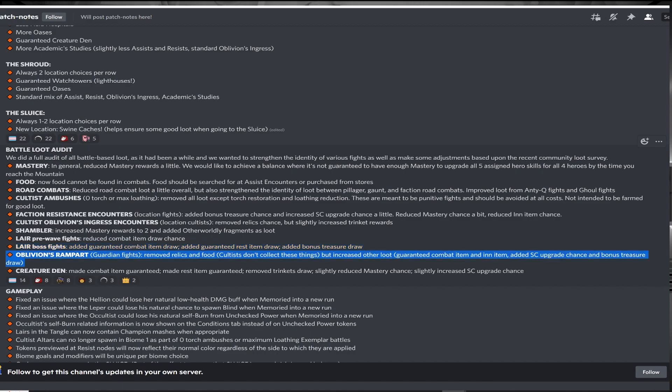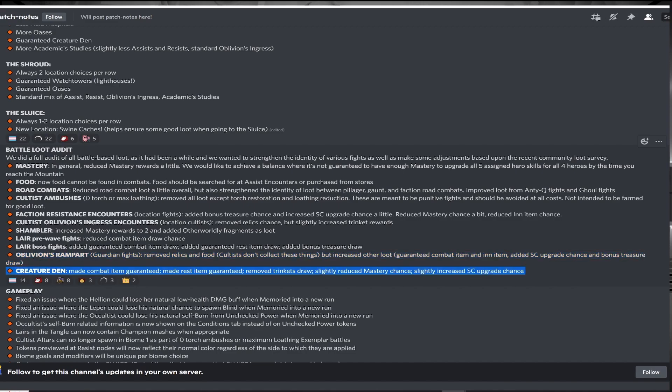The guardian node no longer drops relics, again a further nerf to relics overall, which strengthens other locations which guarantee relics, but increase loot for everything else, including notably an in-item. And finally, more guaranteed creature den loot at the cost of removing trinket chance entirely.